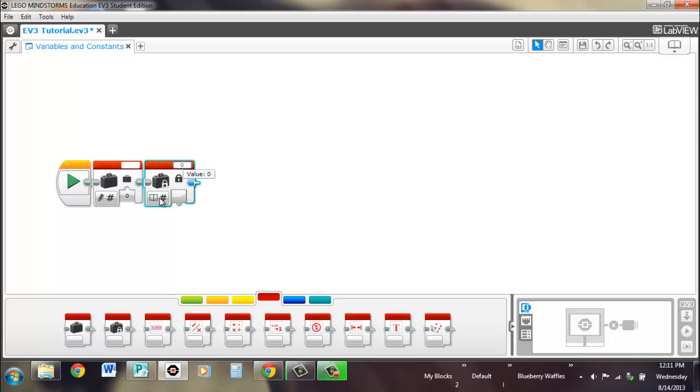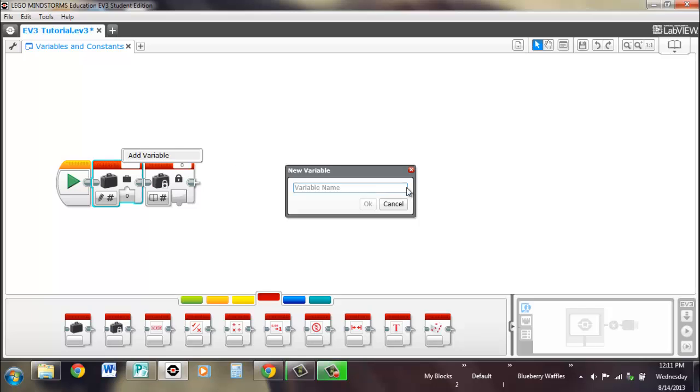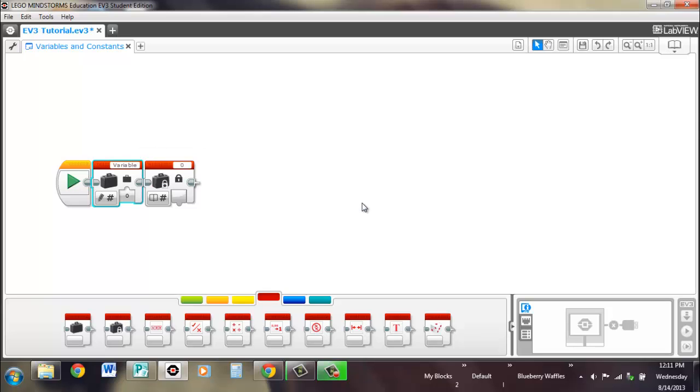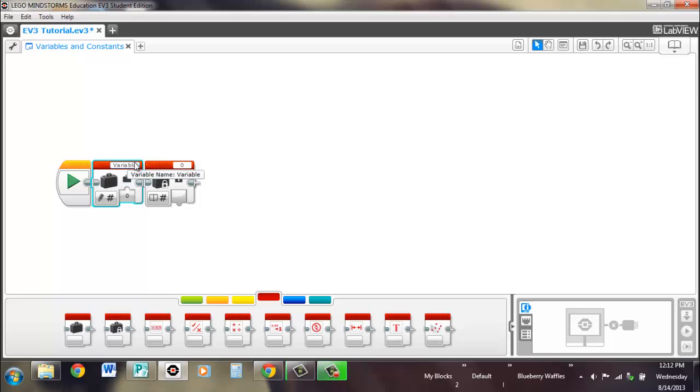Now that we know what a variable is, every variable has to have a name. We're just going to call this variable variable. When you're actually using a variable block, use a useful name other than variable, depending on what your variable is being used for. If you're using your variable for line following, say line following, or if you can get more specific than that, you could be like percentage of light reflecting back.